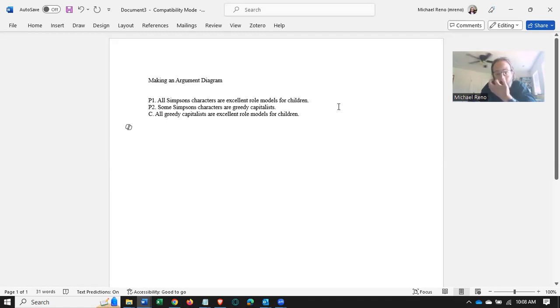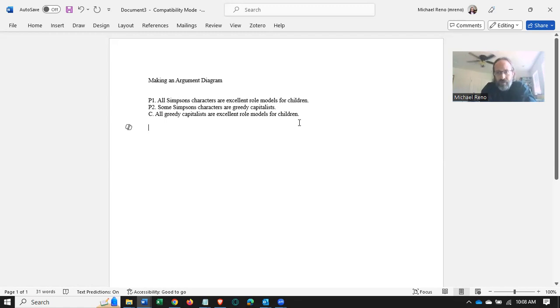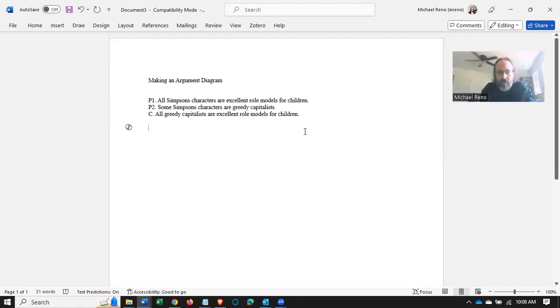If you walk through the validity videos, you'll see this is, of course, not a valid argument. We produced a counterexample. That doesn't mean we can't reconstruct it and diagram it.